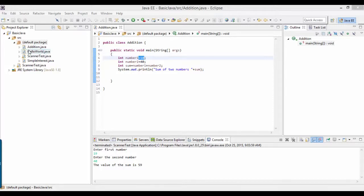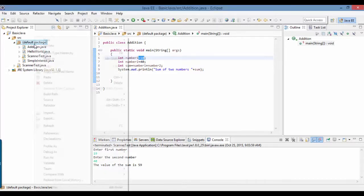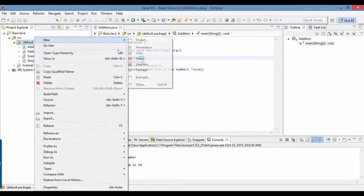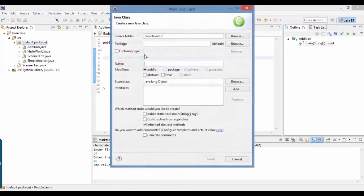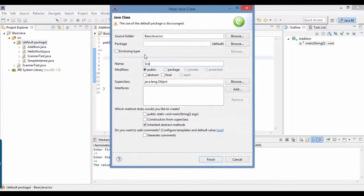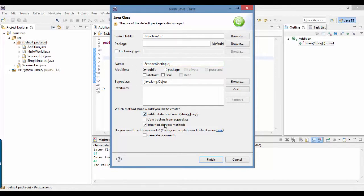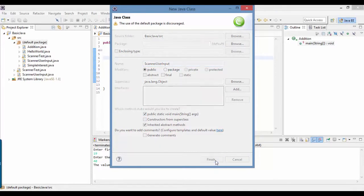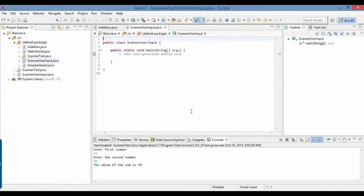In this case we're going to create a new class and the name of the class is Scanner User Input. It will have a main method because that's how Java is going to start the program.